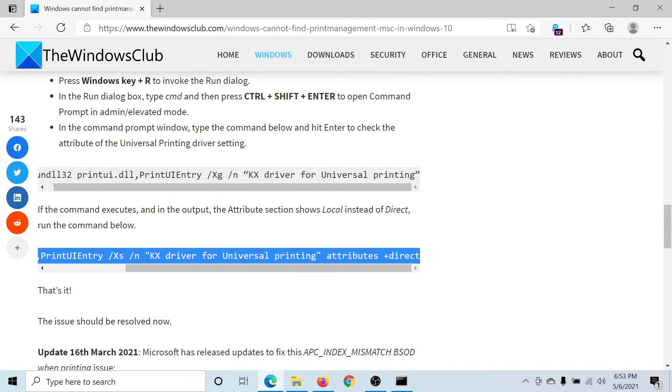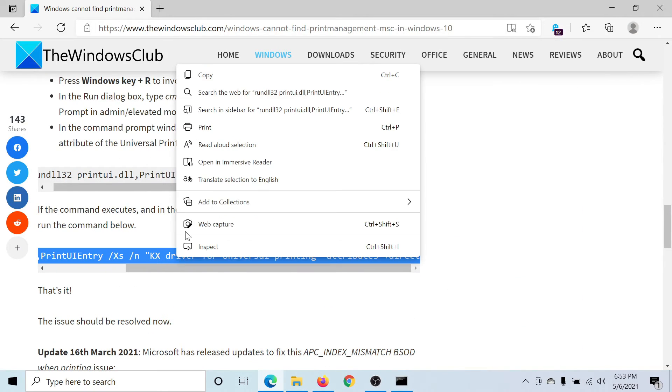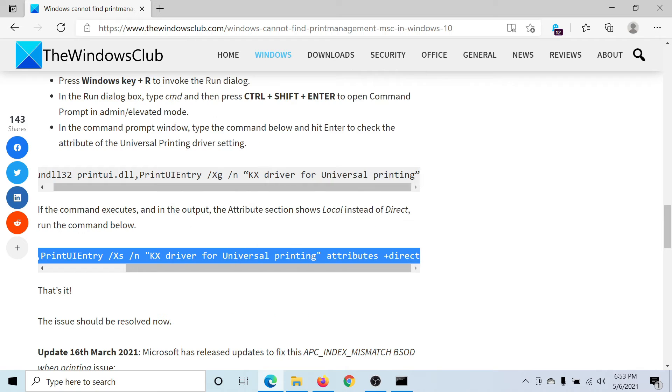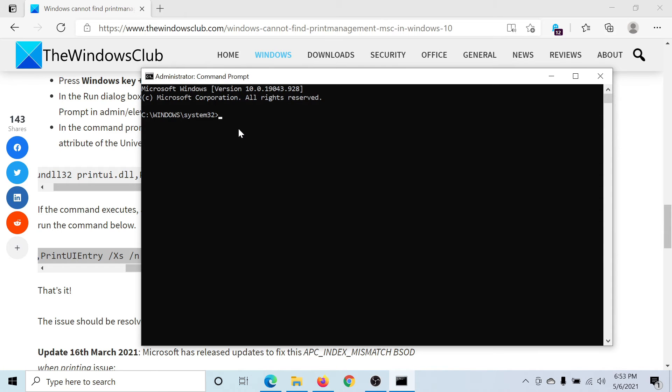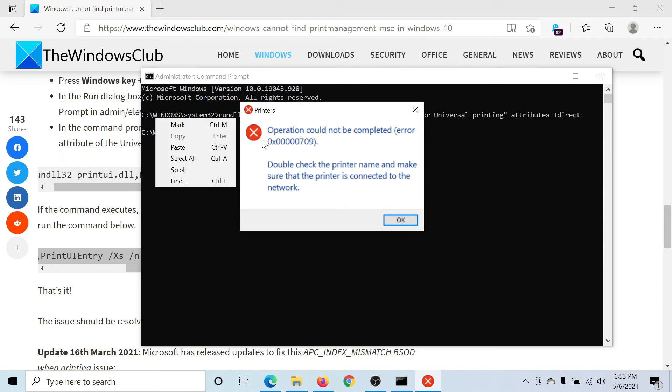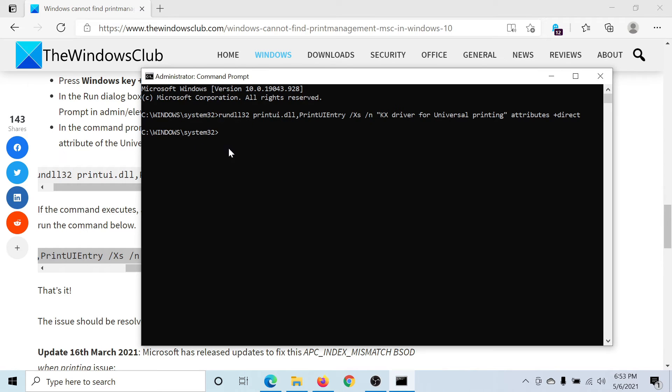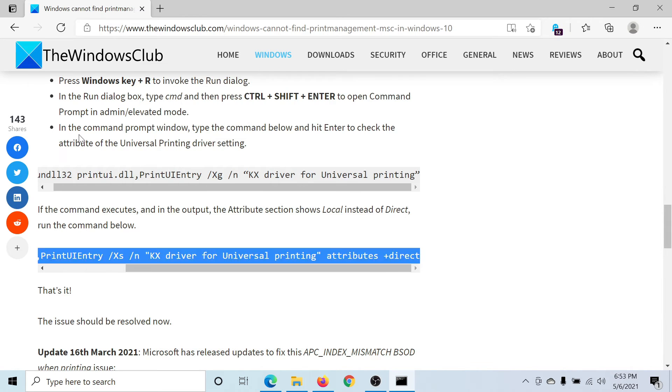Copy it and then search for Command Prompt in the Windows search bar. Select 'Run as administrator' to open the elevated Command Prompt window and paste the command here. Most probably this would help you resolve the issue in discussion.